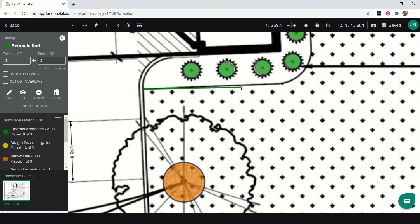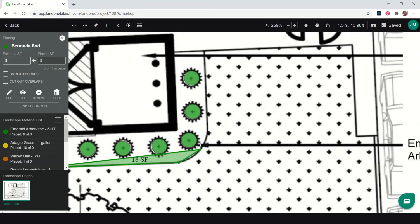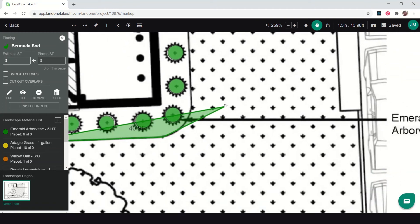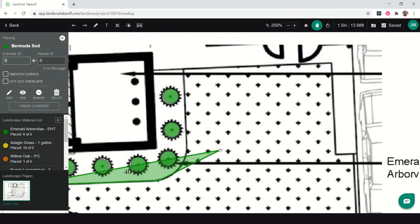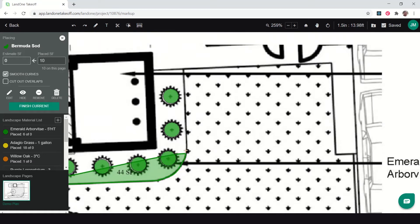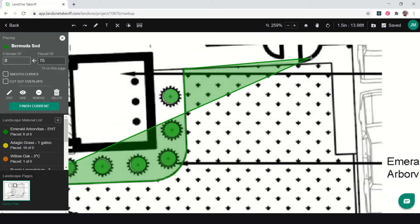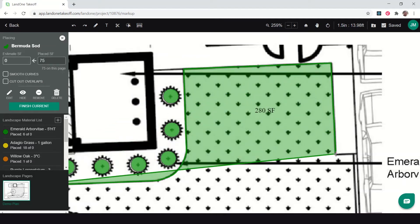To measure this sod area, I do it just like I did that object group, clicking once around to place points. If I need to pan, I can right click and move the page around. I'm going to do this curved, turn off the curves, and I'm going to measure just this area for sod.